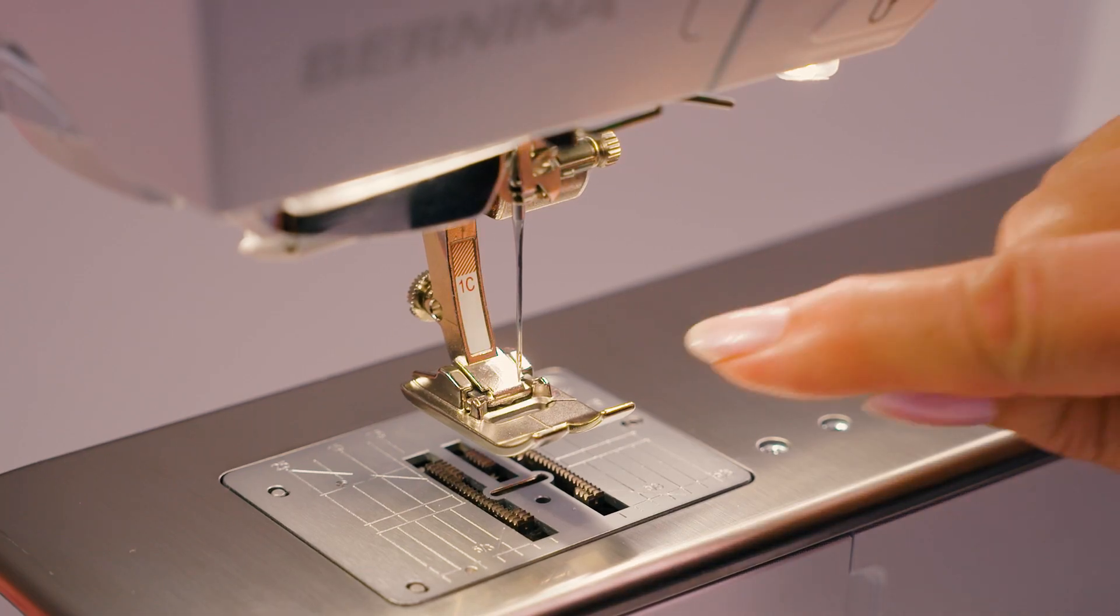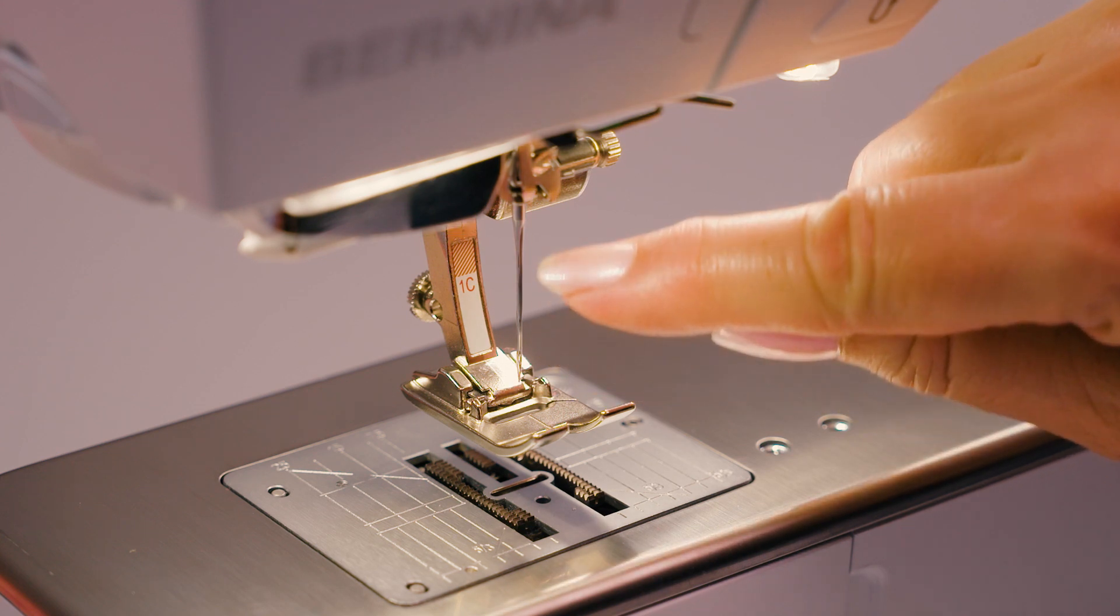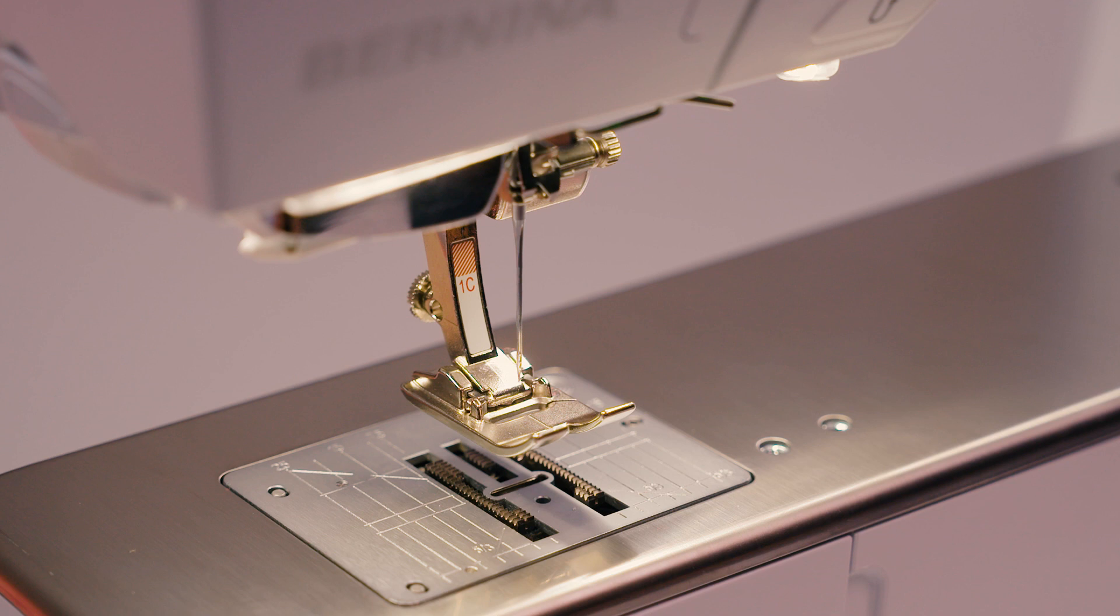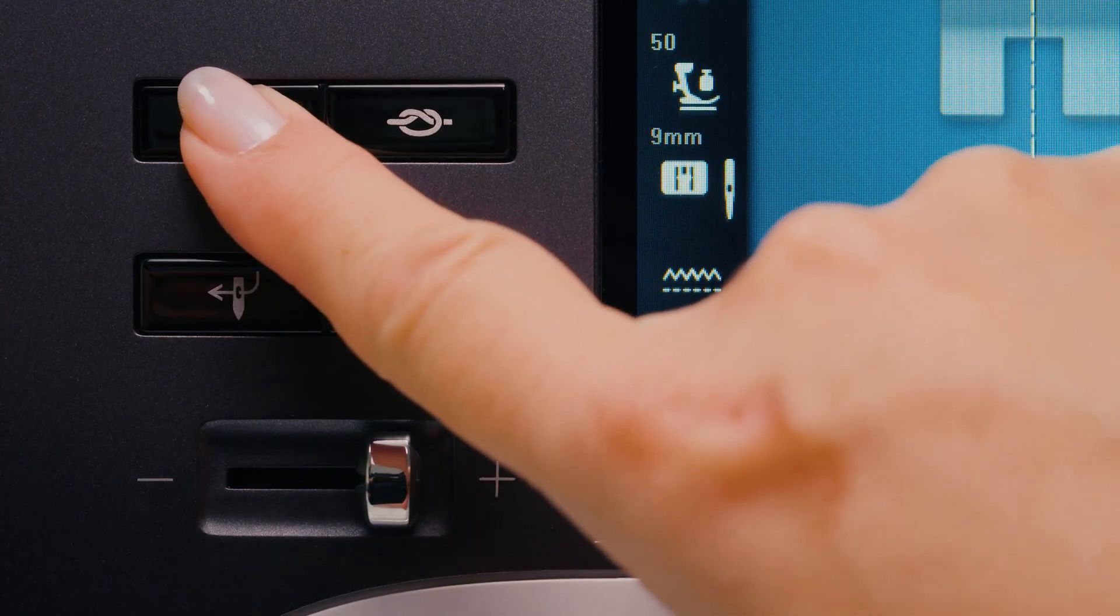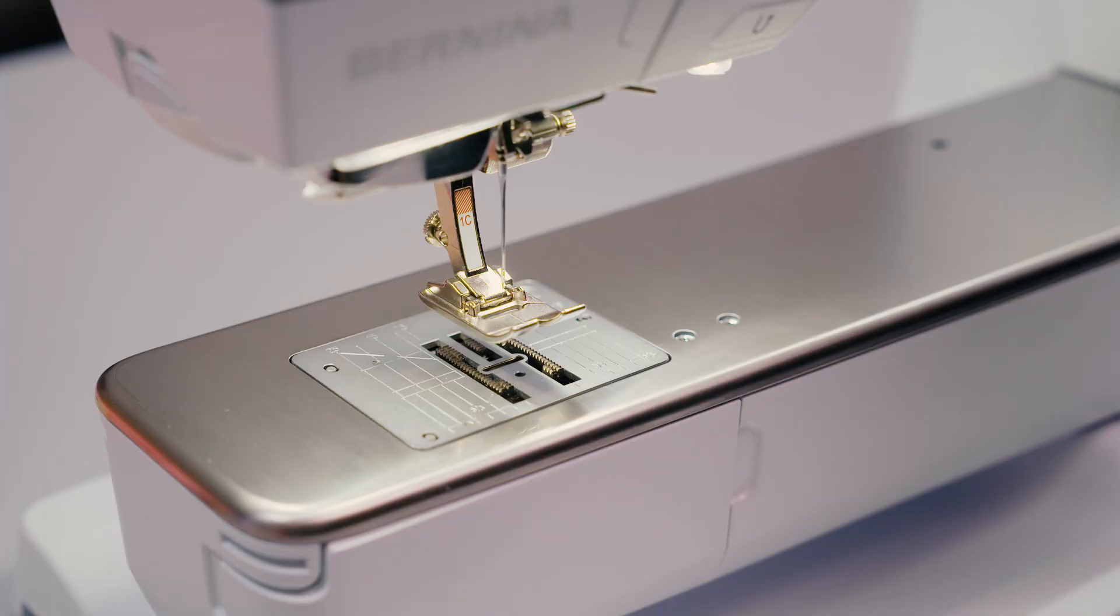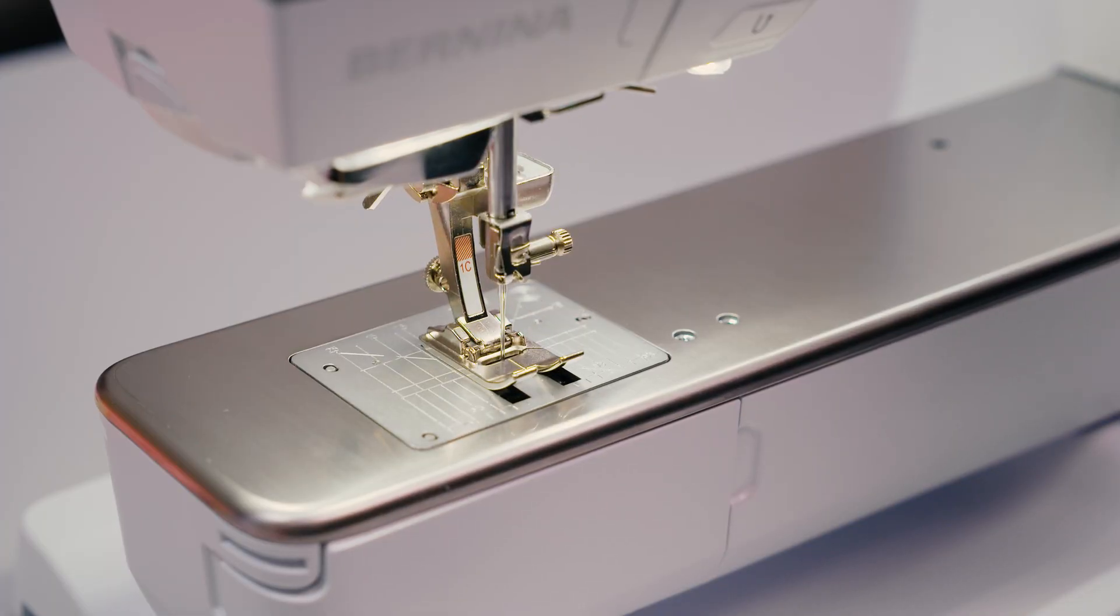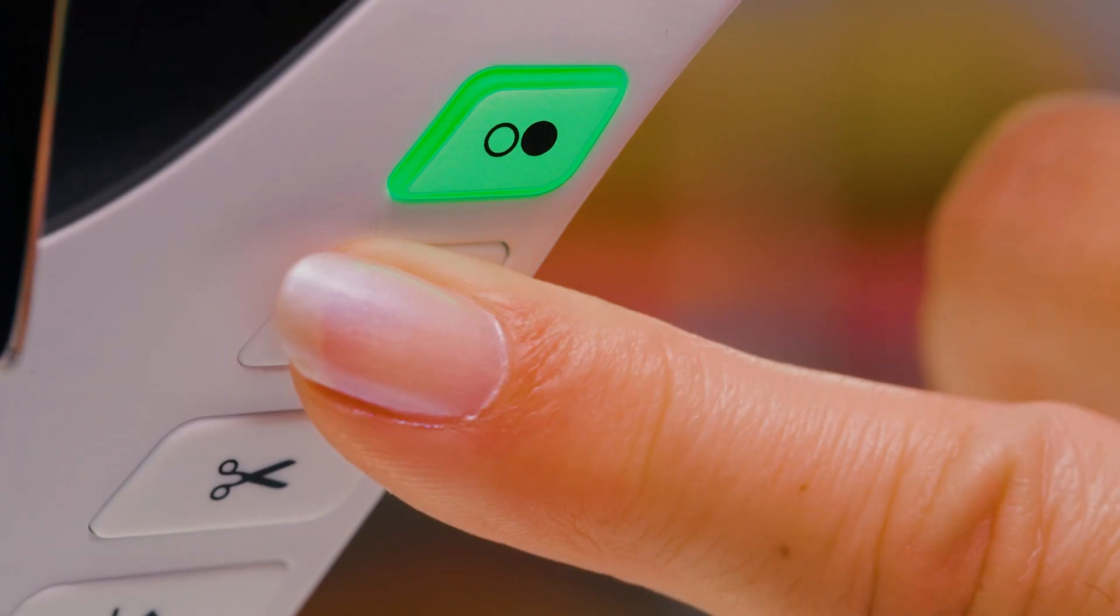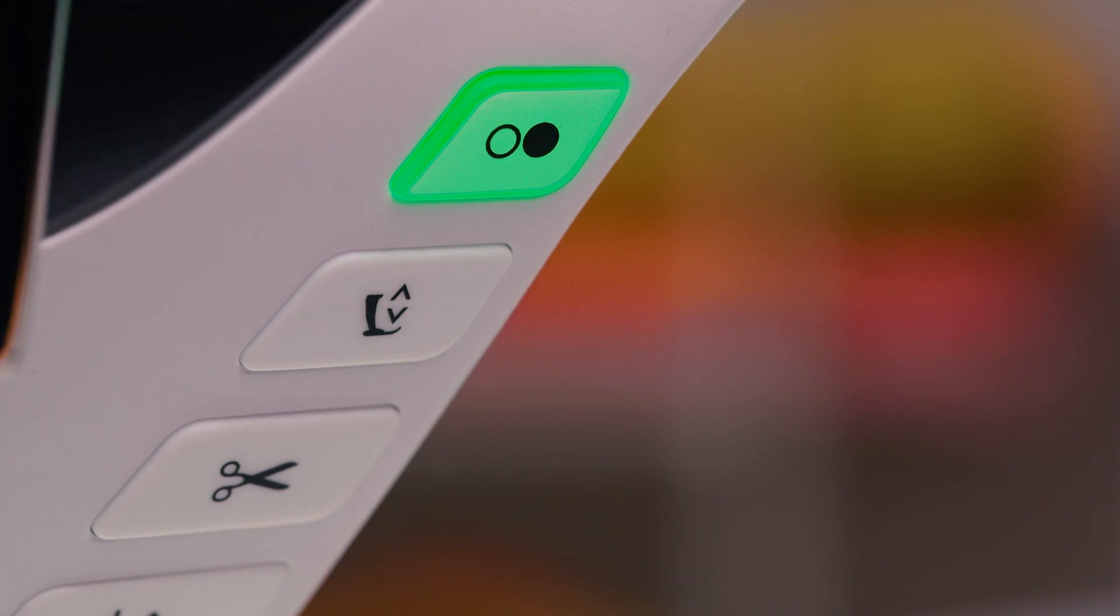When threading, it is important to ensure that the presser foot is raised and that the needle has been inserted upwards as far as it will go. The needle stop button can be pressed twice to ensure that the needle is at the correct height. Then raise the presser foot again.